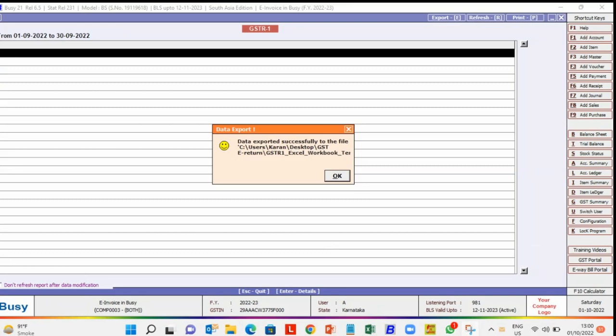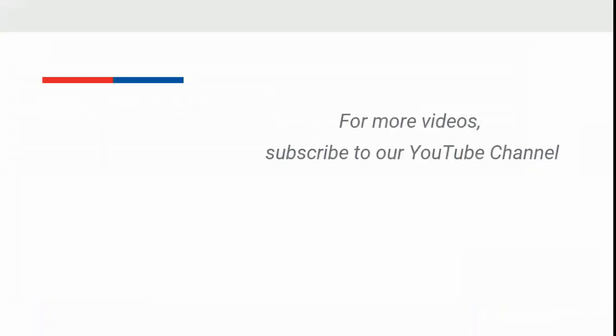Now open this file in the GSTR offline tool and prepare the GSTR file. Once the GSTR file is prepared, upload it to the GSTR portal and file the e-return. For more videos, subscribe to our YouTube channel.